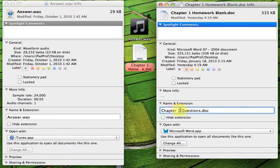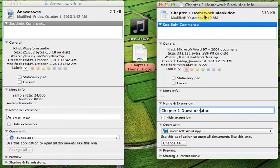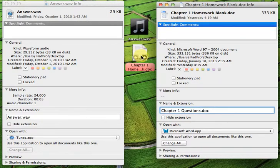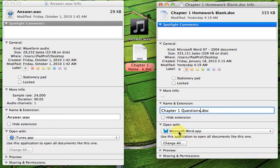So, the name of the file is now Chapter1HomeworkQuestions. Notice it hasn't changed up here, because it won't change, nor has it changed here, until I actually close this Get Info window. But, before we do that, let's look down a little bit further.